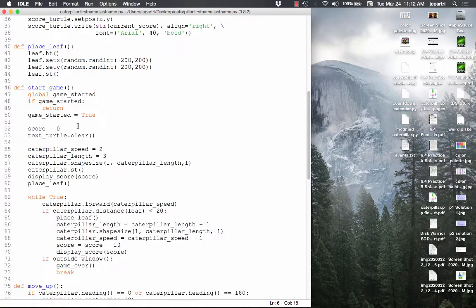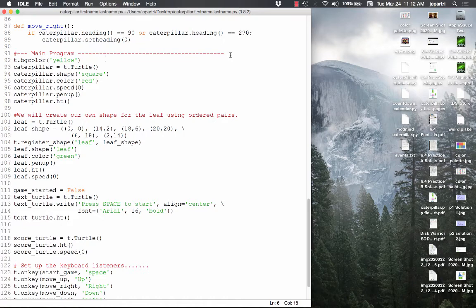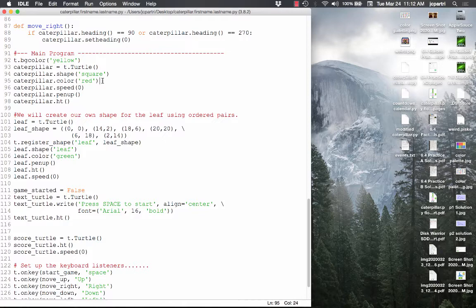Now, go down and create a main program section. Start by setting the background color — T.bgcolor is yellow. Caterpillar equals T.Turtle — that creates the turtle object called caterpillar. Make the shape a square, make the caterpillar red. Set the speed currently to zero. Pick the pen up, because if your caterpillar starts moving, it's going to start drawing. And HT is a shorter version of hide turtle, so this will hide the caterpillar at the beginning. Pause the video and type in those statements.